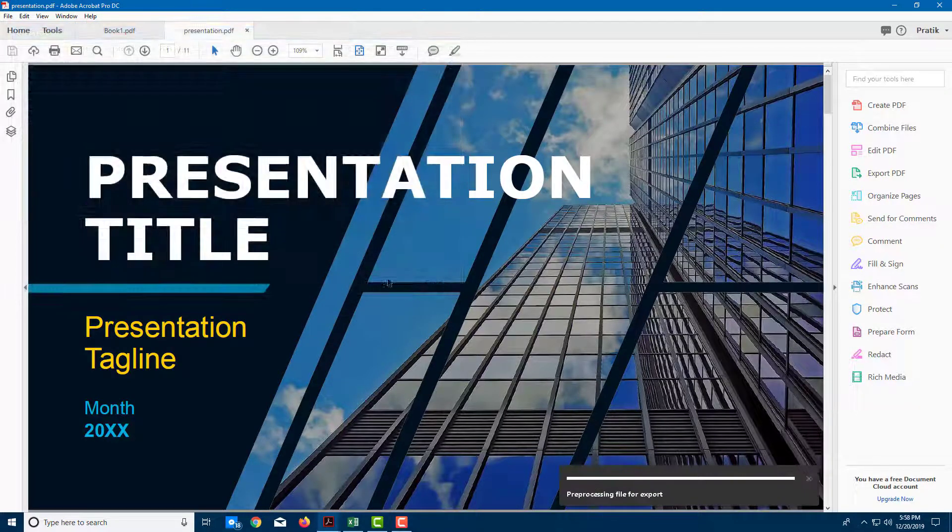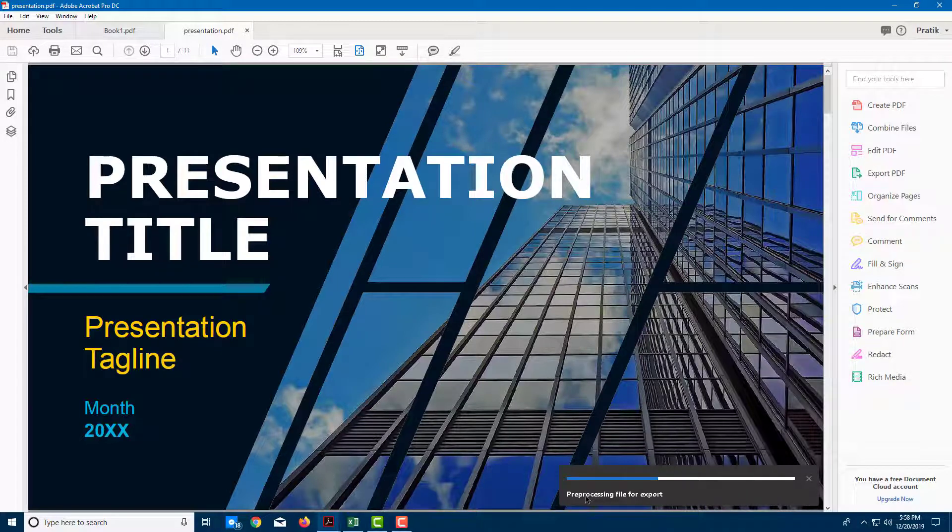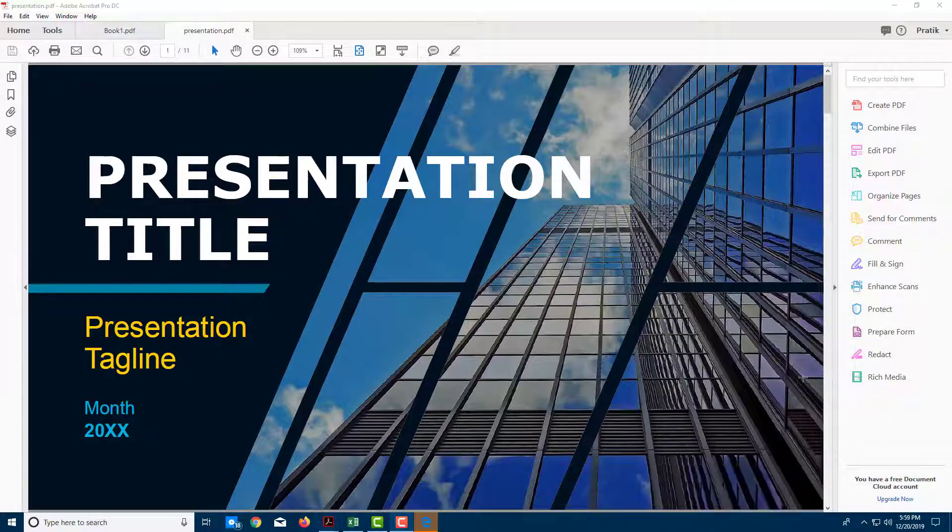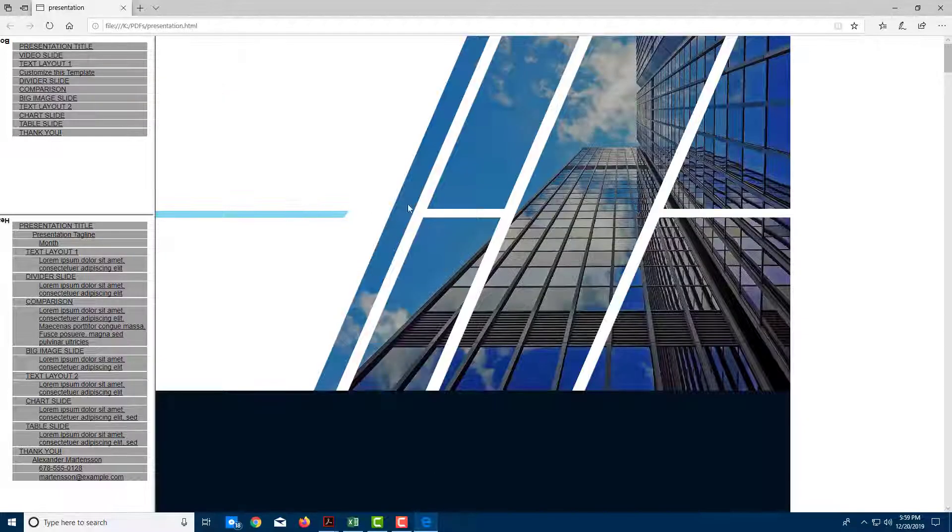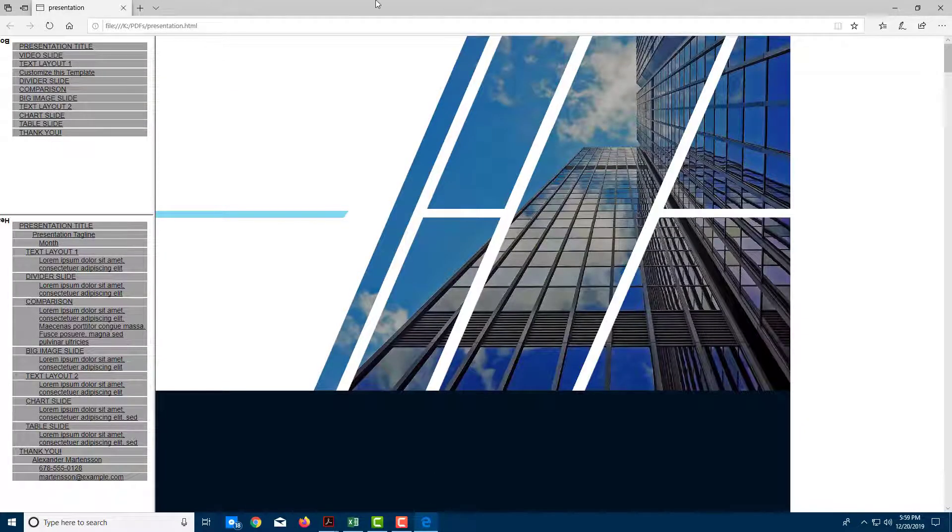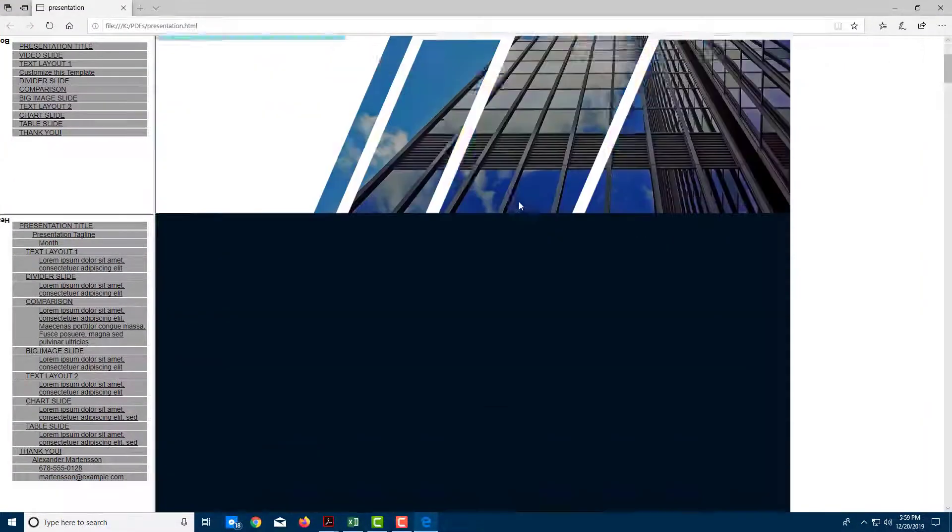I can press save, and then it is exporting the document, including the images right there. It is preprocessing the file for export. And now you can see that it has been exported as an HTML page right here.